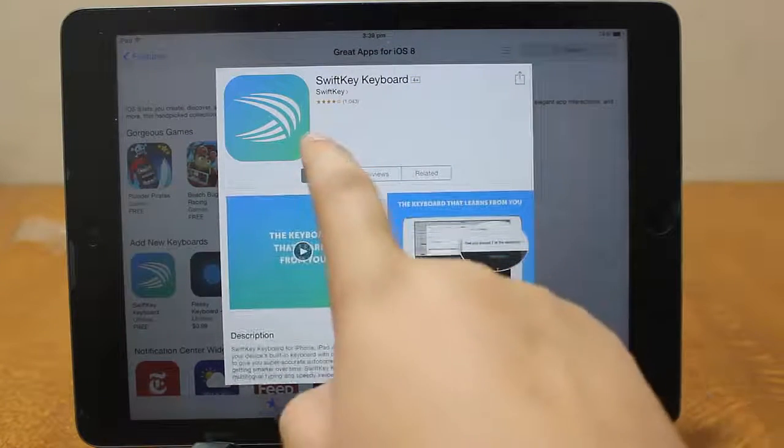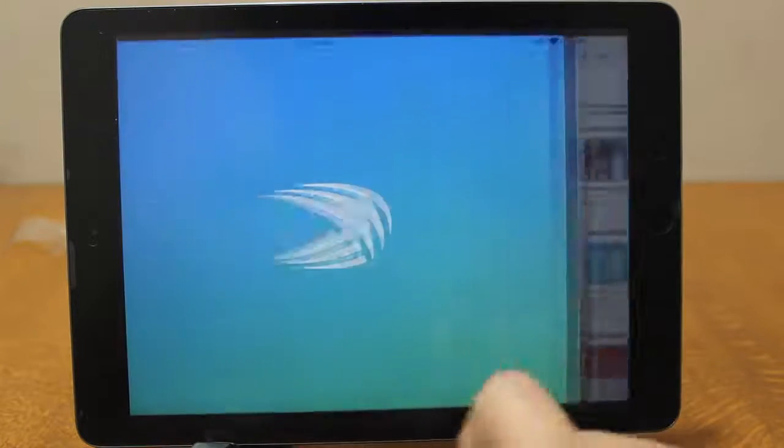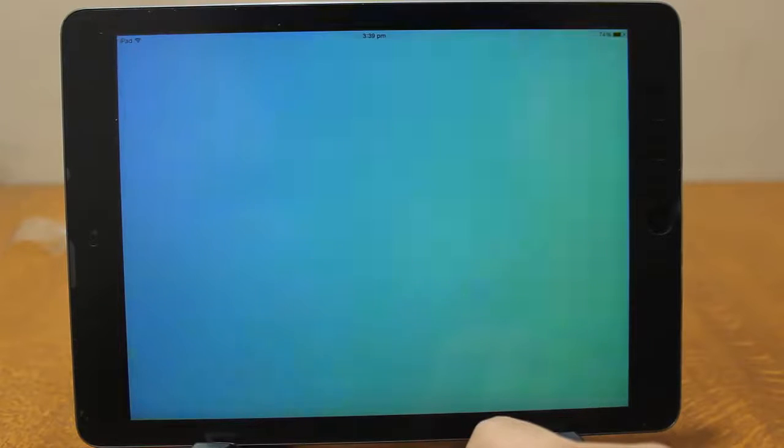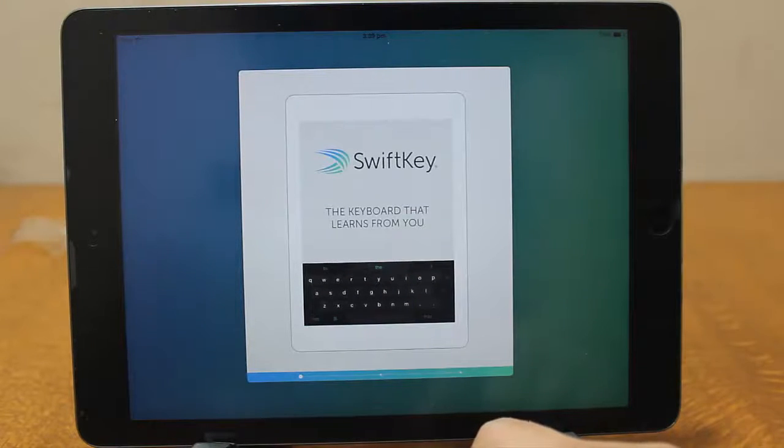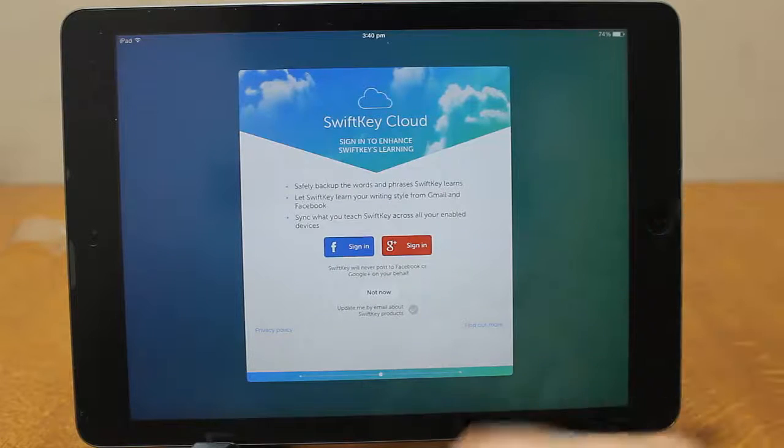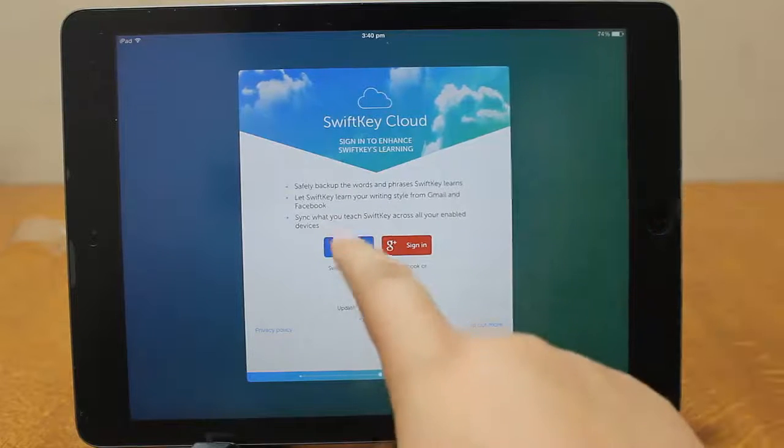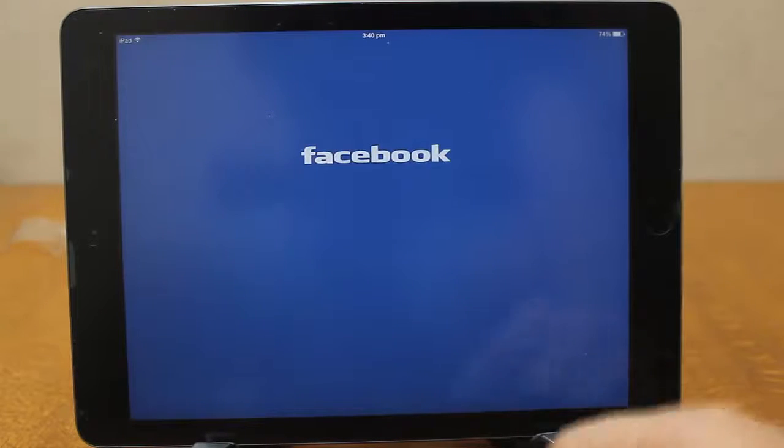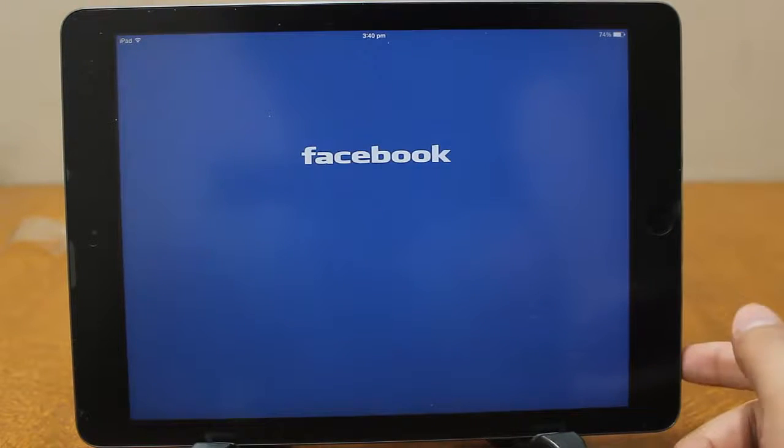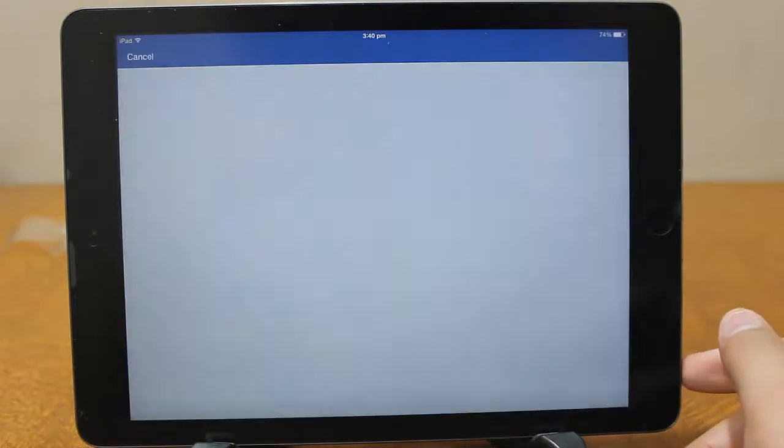Mine is now installed. I'll just open it up and it shows me a little tutorial, the keyboard that learns from you, and just sign in from any of your account. You can just hit not now if you don't want to sign in.